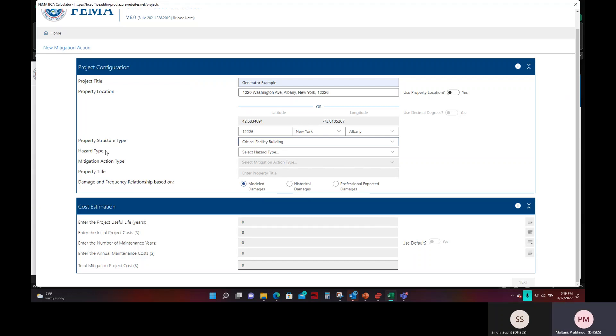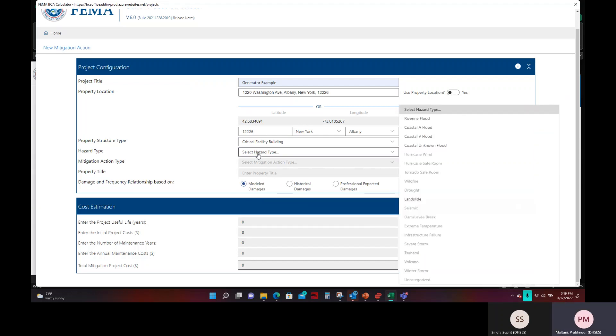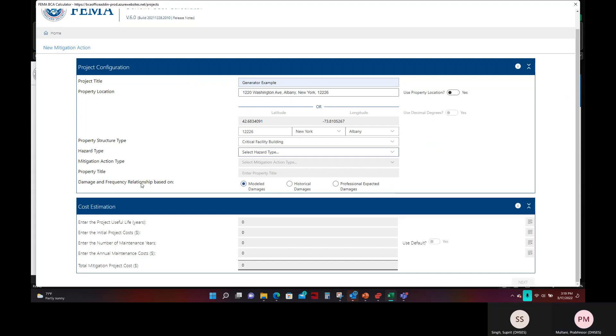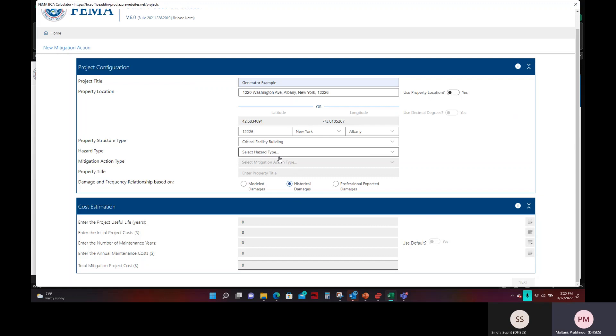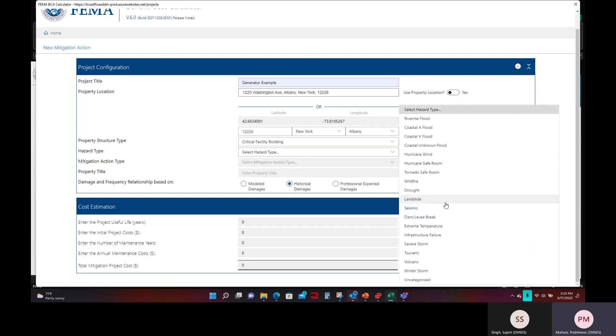Following that, chronologically you would think that hazard type needs to be selected next, but here we need to select infrastructure failure to mitigate power loss and that is not available. And the reason for that is because by default the toolkit has damage and frequency relationship based on model damages. Now you will either need to have historical damages or professional expected damages to select the correct hazard type. If you do have an engineering firm that can provide you a professional opinion of what the expected damages would be in the studies for that, then you can definitely go that route. For this example today, we will be going with historical damages because we have supporting documentation for power outage duration. And once you have historical damages selected, you are now able to click on the infrastructure failure hazard type.